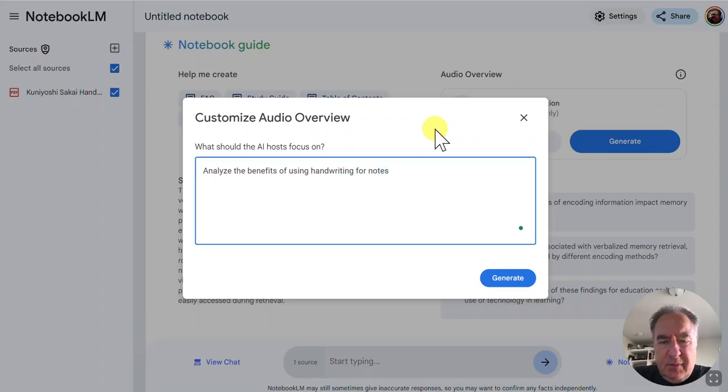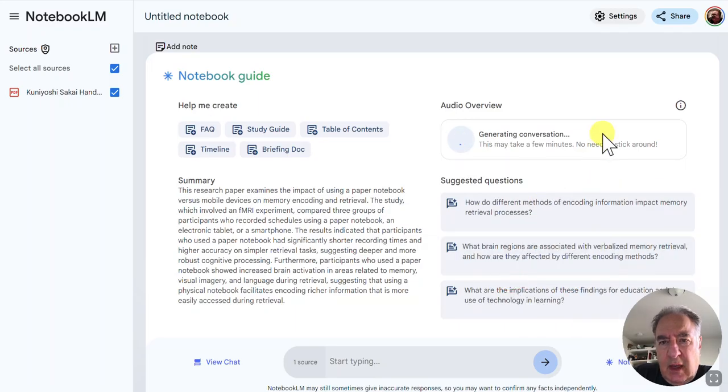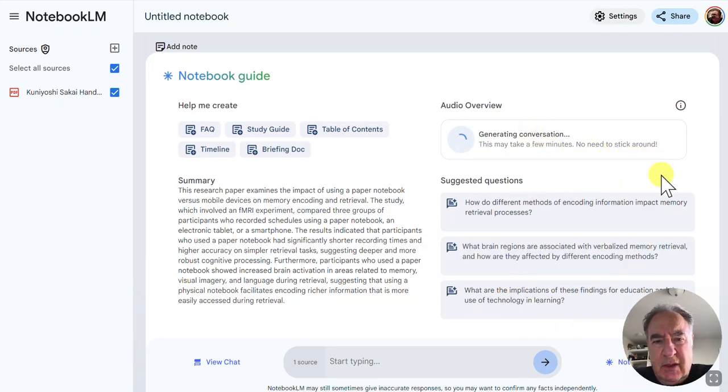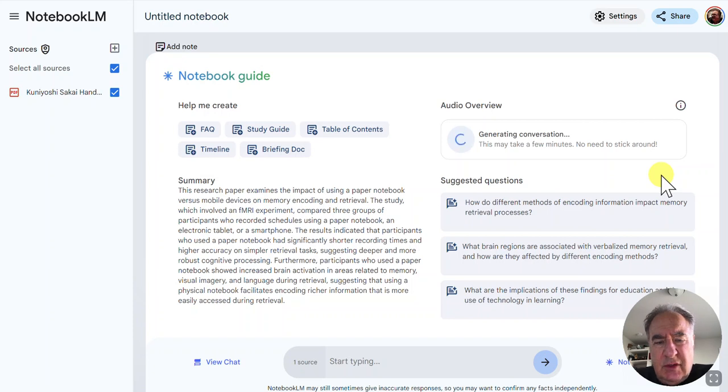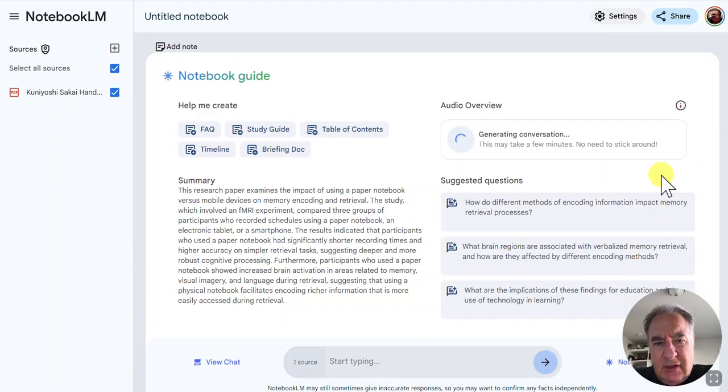And then I can click on generate, and then it's going to generate the conversation between two hosts. But this new feature just allows you to basically tip off the Notebook LM to make sure that it has your focus and what you're looking to accomplish.